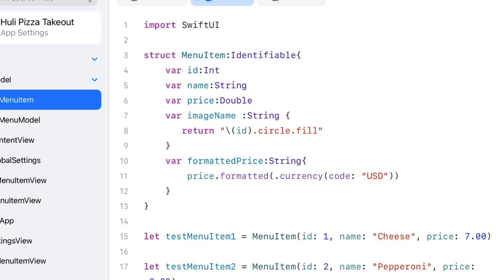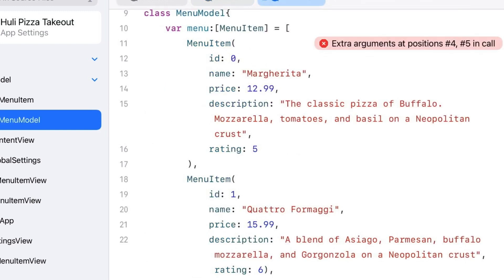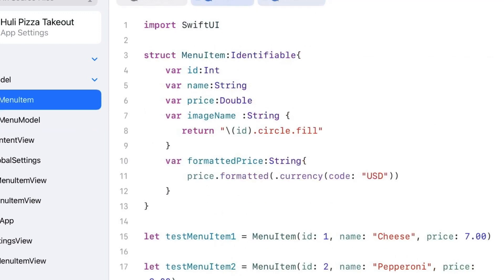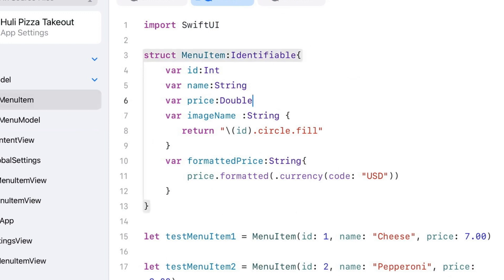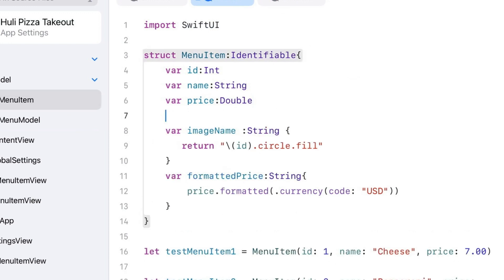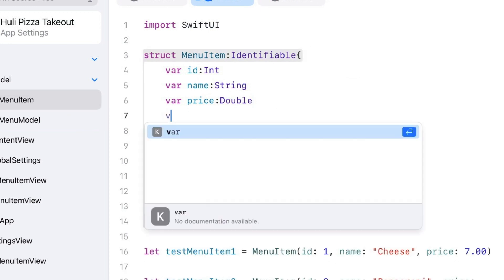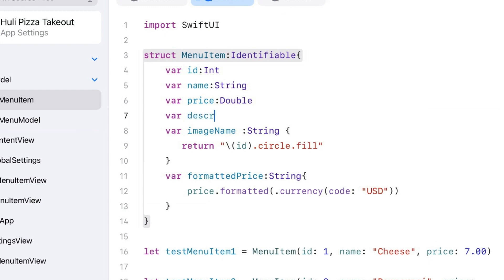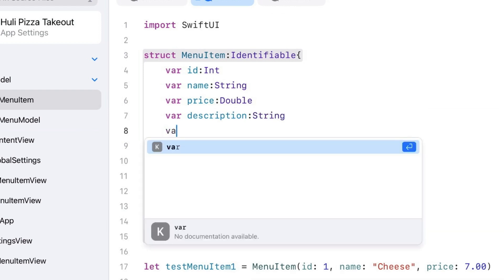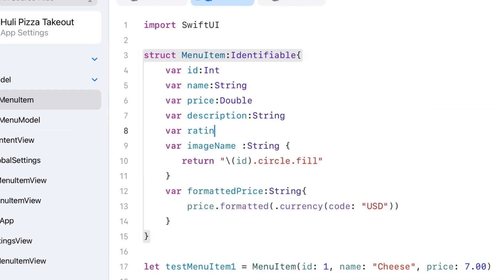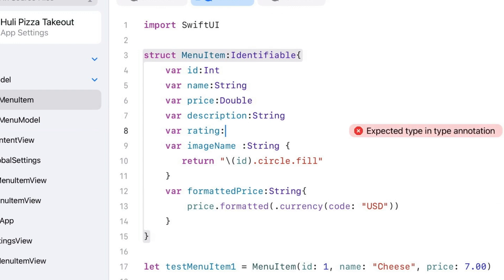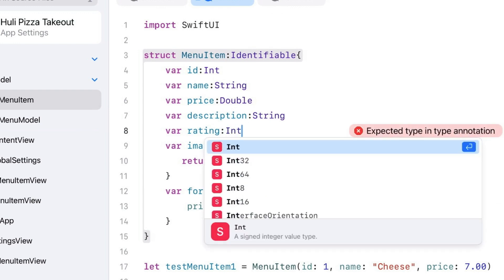I can pretty much guess what these new fields are since we've already worked with similar things. One's a string and one's an integer. So I'll go back up into menu item and just after price I'll add var description as a String, and var rating as an Int.